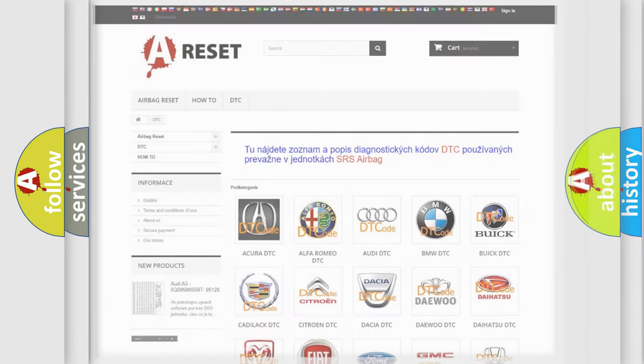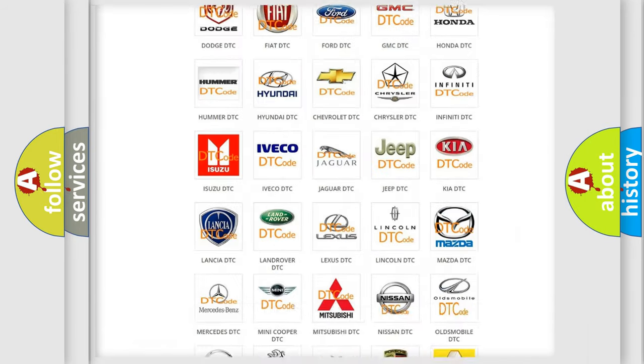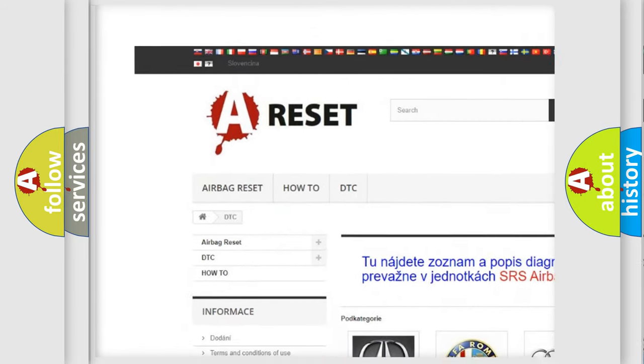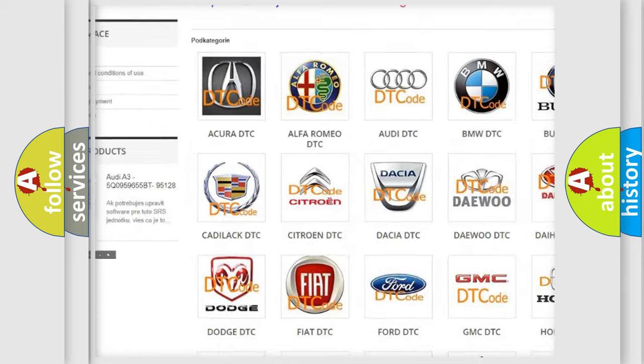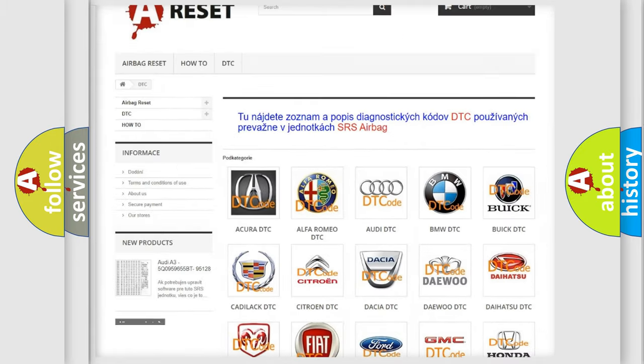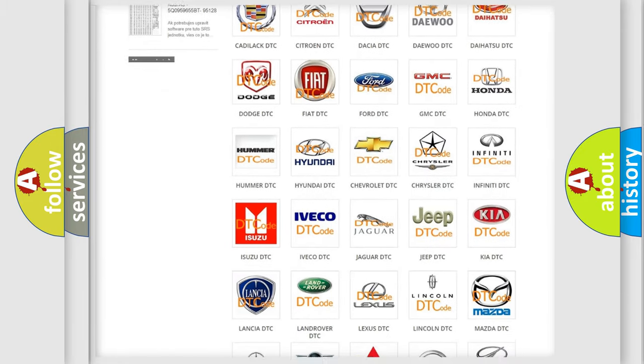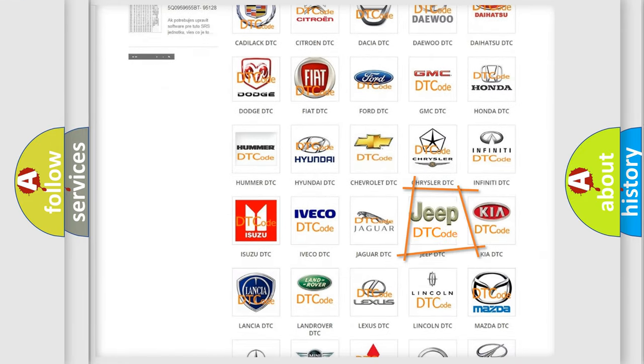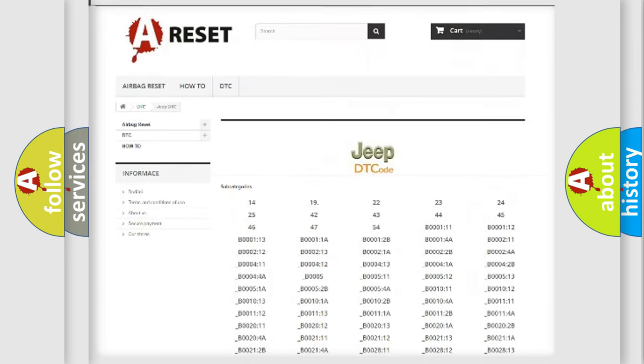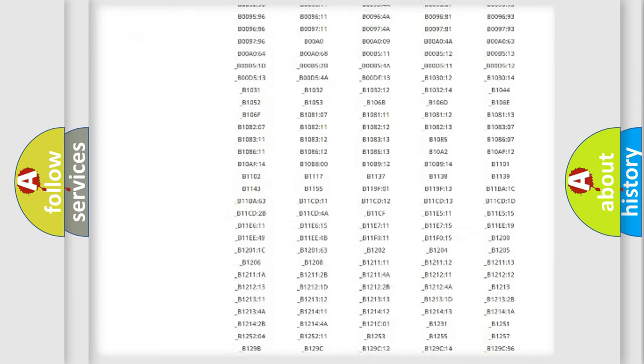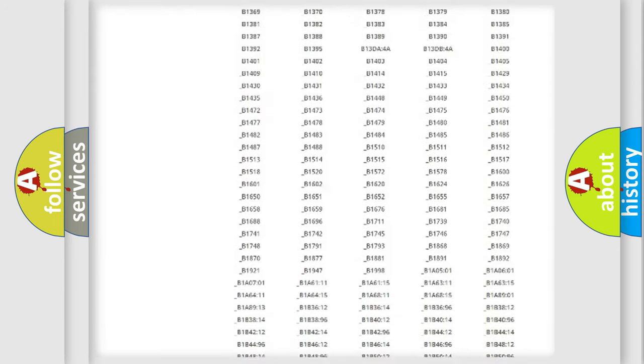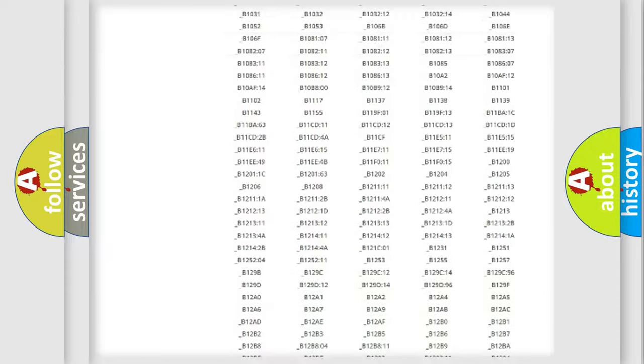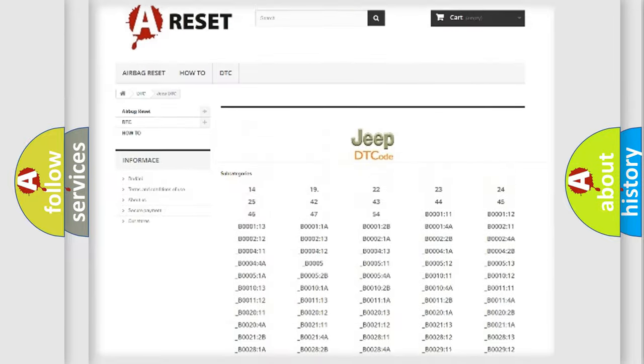Our website airbagreset.sk produces useful videos for you. You do not have to go through the OBD2 protocol anymore to know how to troubleshoot any car breakdown. You will find all the diagnostic codes that can be diagnosed in Jeep vehicles.